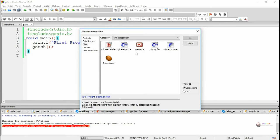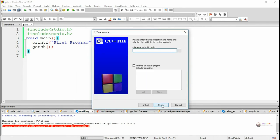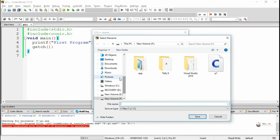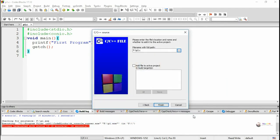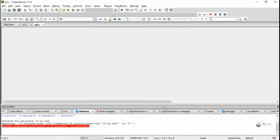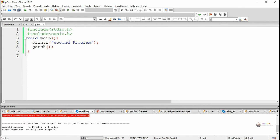Similarly, in order to create a second program, you can create one more file and give the file name. Then you can again execute a different program. The F9 shortcut can be used for execution of the program.